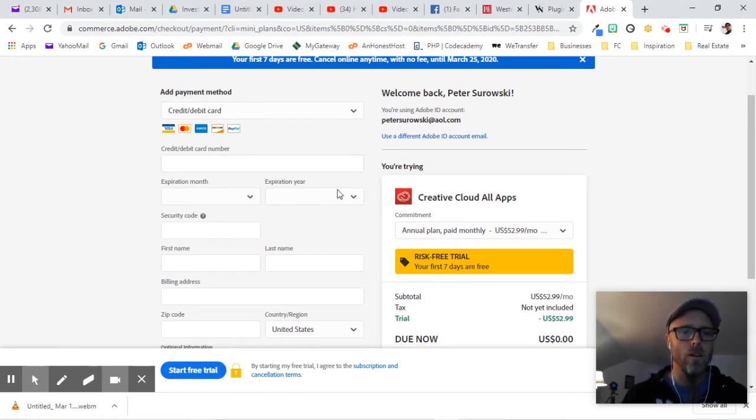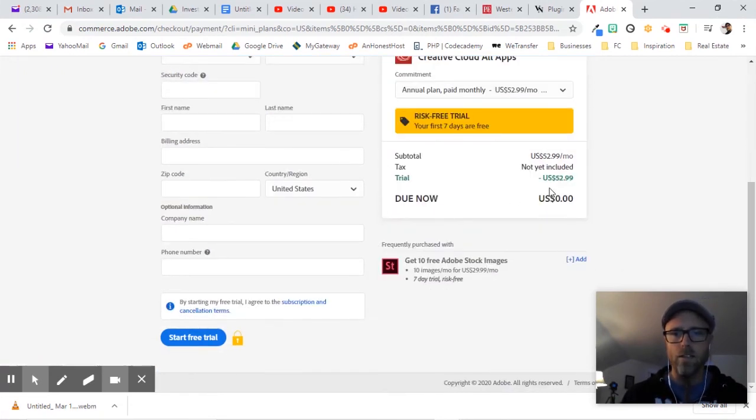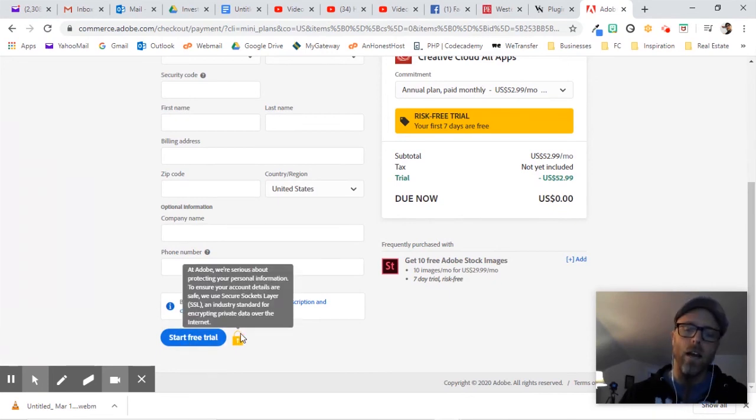Anyway, fill in all this credit card info. And then it says due right now, zero dollars. And then you can say start free trial. And after that,